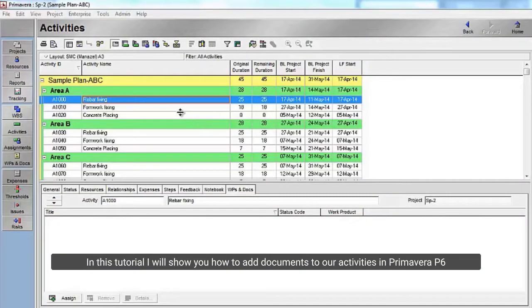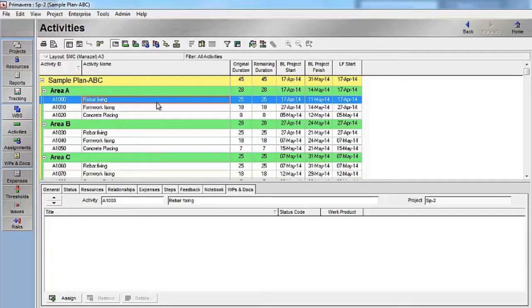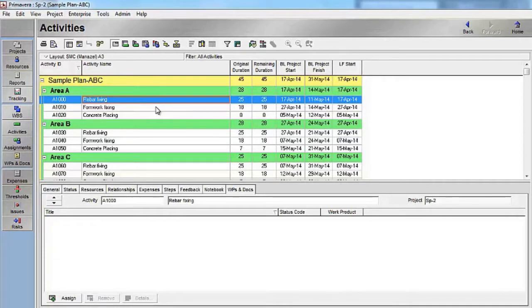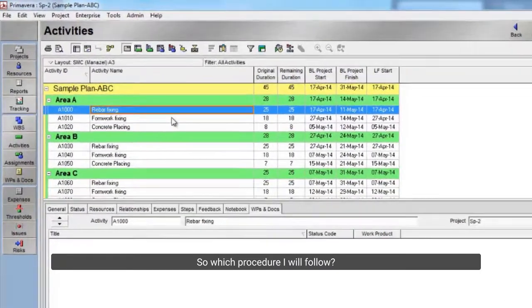In this tutorial, I will show you how to add documents to our activities in Primavera P6. For example, I have this rebar activity and I want to attach some related drawings approval. Those documents can be PDF or Excel. So which procedure I will follow?